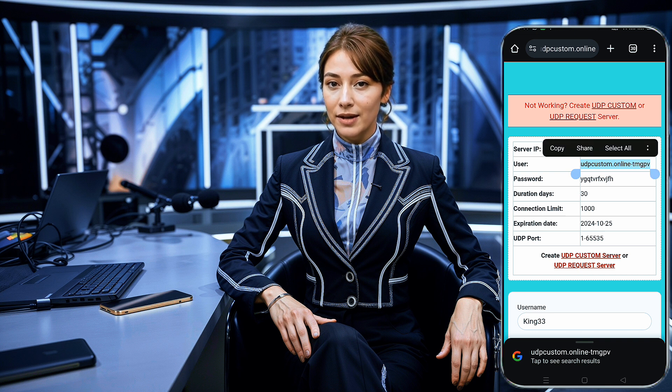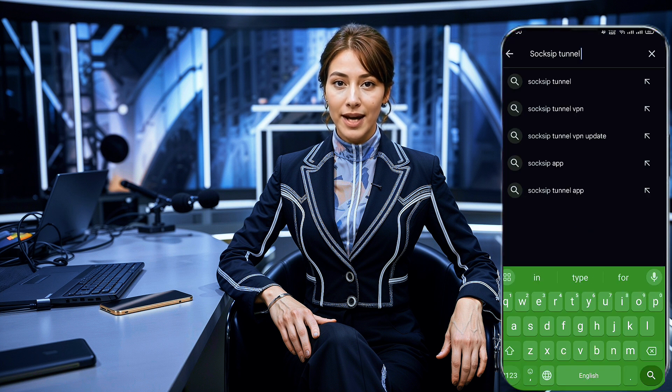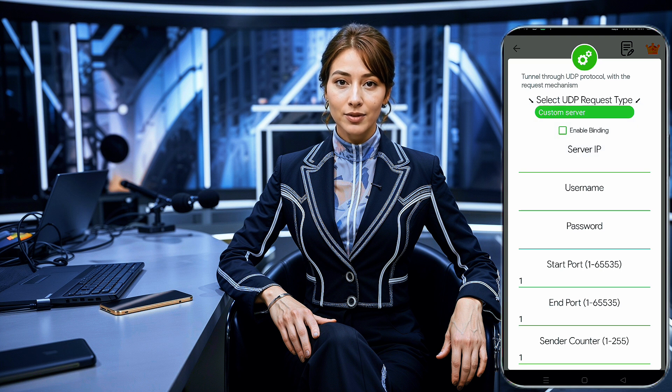Next, let's set up our UDP Premium server on the SOX IP Tunnel VPN app. If you haven't installed the app yet, go ahead and download it from the Google Play Store by searching for SOX IP. Once the app is installed, open it. On the app's home page, find and click the Settings icon to reveal the menu list. Select UDP Request, and then tap on the Configure UDP Request button. This will open a new page where you'll need to enter the server details you copied earlier. Paste the IP address, username, and password into the appropriate fields.